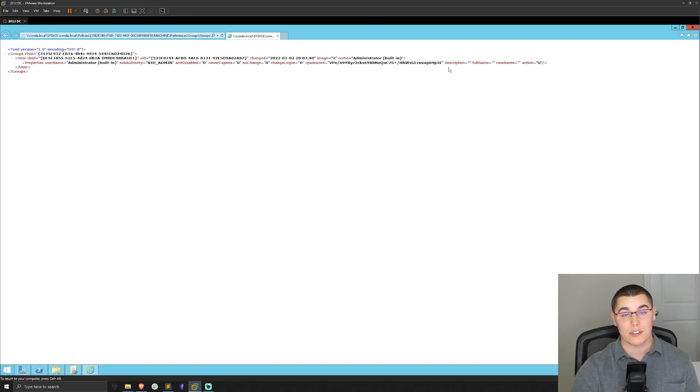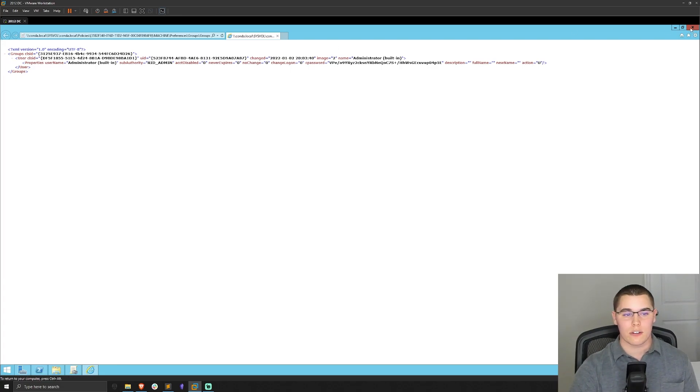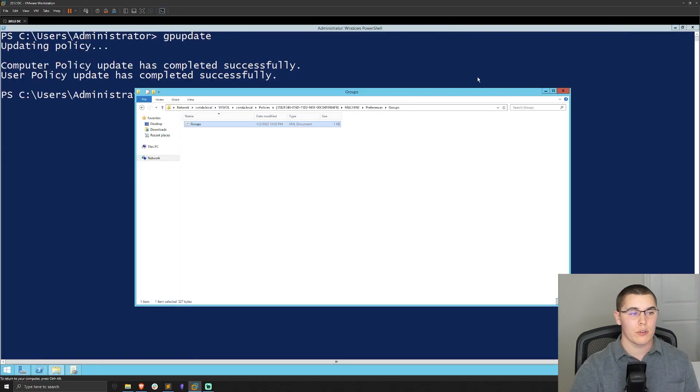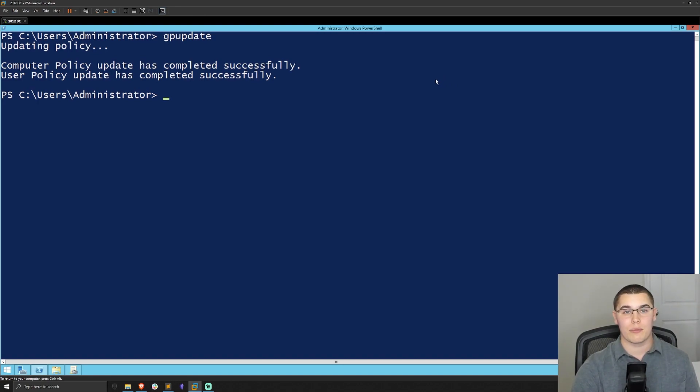So of course, this is a huge vulnerability. Now I'm just going to go ahead and close out of this and we'll move into what it would look like from an attacker standpoint to actually pull these group policy preference password files and then go through decrypting them as well.